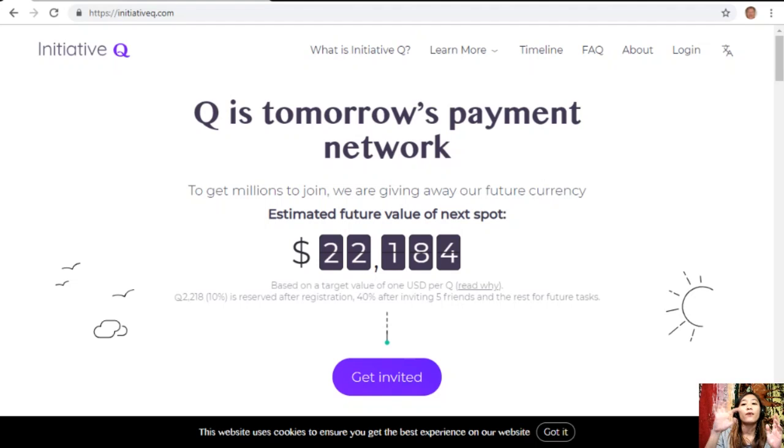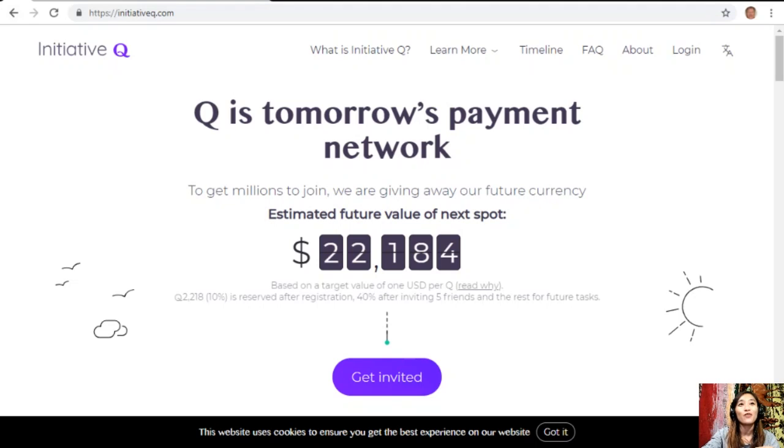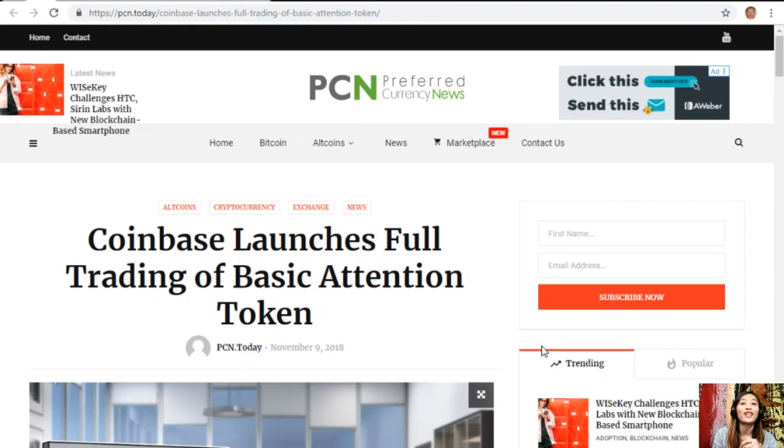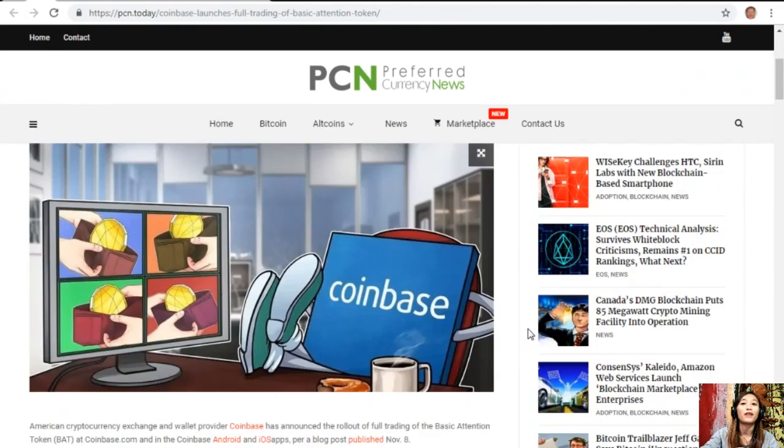After that we'll go to the article for the day, which is about Coinbase launches full trading of Basic Attention Token.